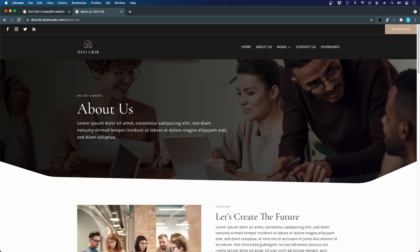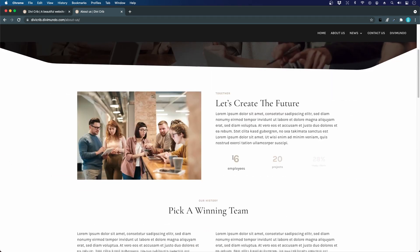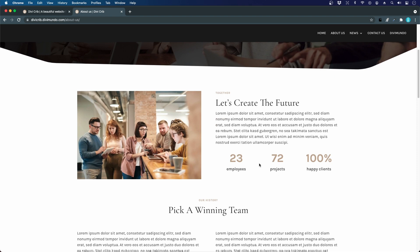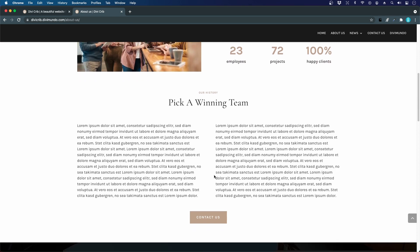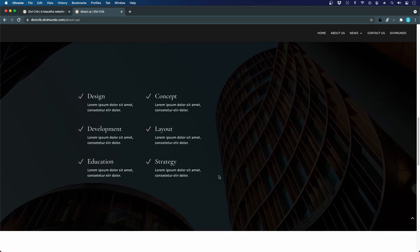Let's create our About Us page. In the top we have a hero area with a nice dark gradient and a top image, and we have the divider shape that you'll recognize from our home page. If we scroll down we have some nice animated number counters, an image and some text — we'll use a specialty section here. Further down we have our history in two columns of text with a button.